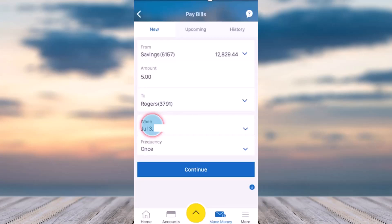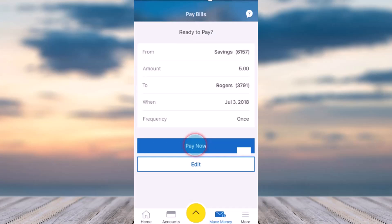In my case I'll simply choose Rogers as I have not yet added Fido, but you get the point — it's basically the same. After that, choose when you want to pay this bill and also choose the frequency.